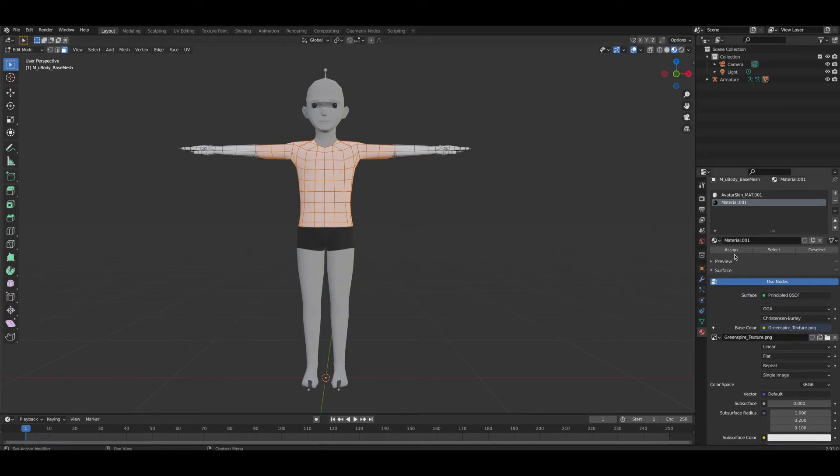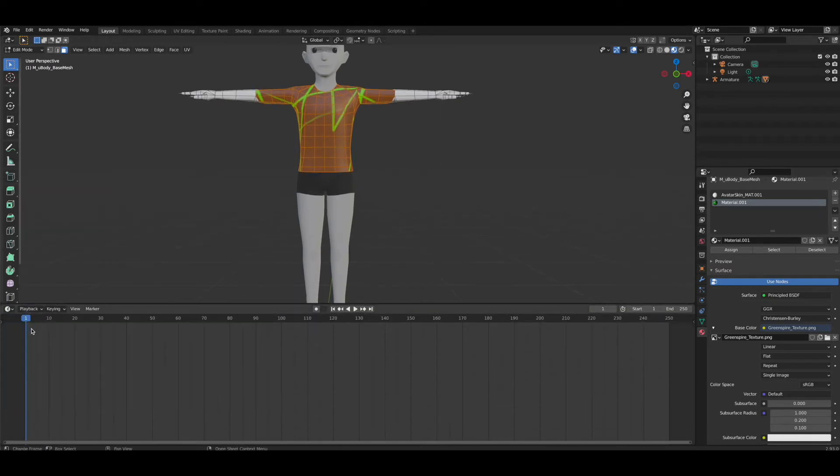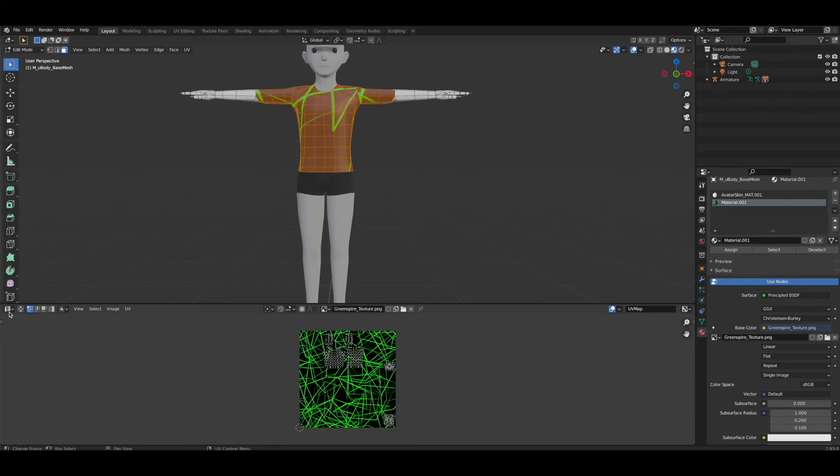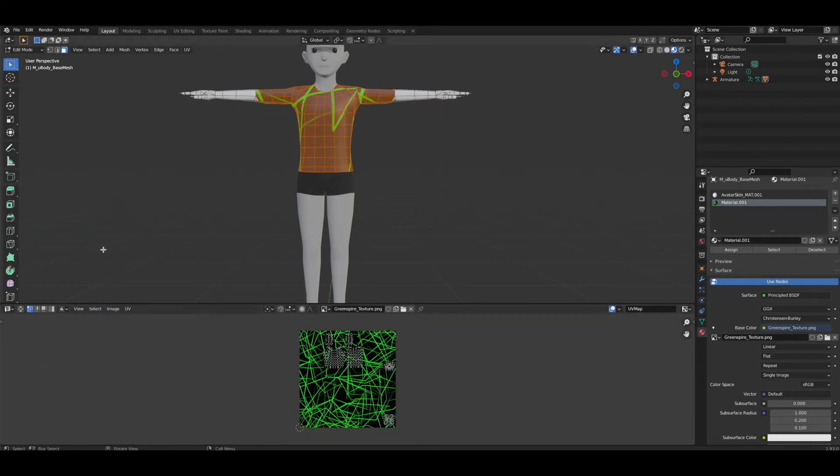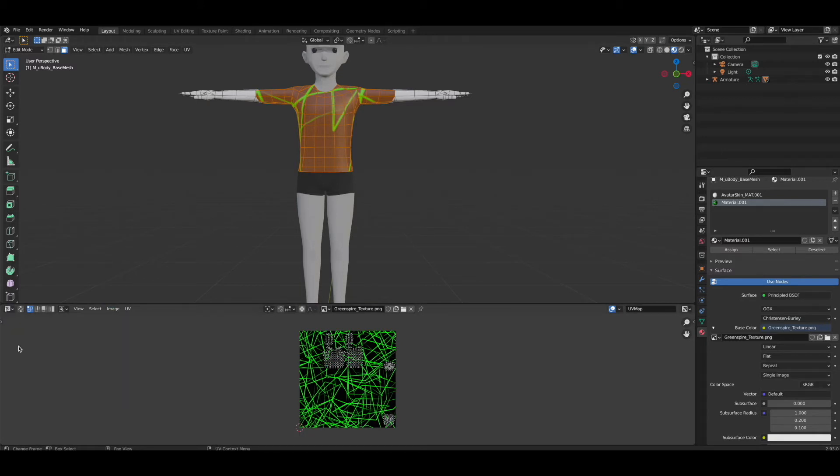We're going to upload our first image. This is the background of our t-shirt. We're going to hit assign, and now if we pull up the UV editor.